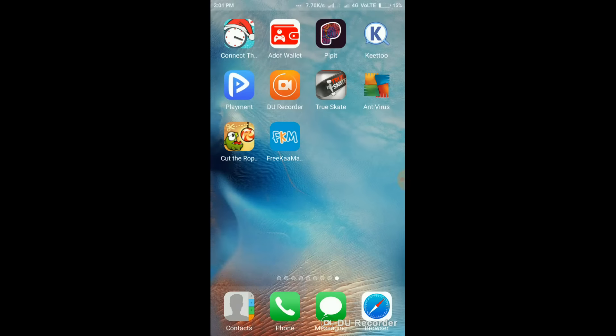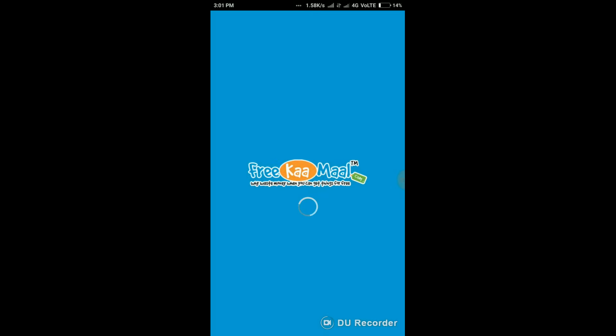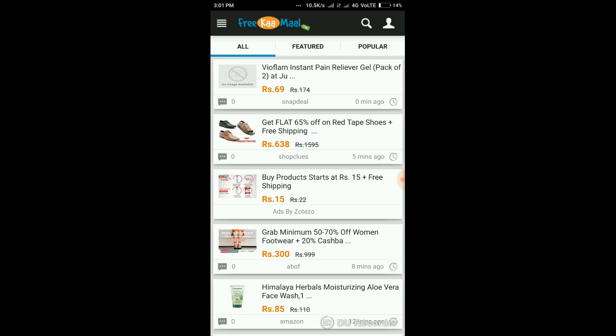Hey guys, in this video I'm going to show you how to get products for free. First, download the Free Kamal app from Play Store. I have already downloaded the app. Then open the app and sign up.